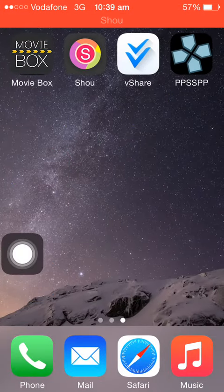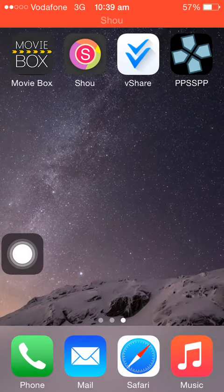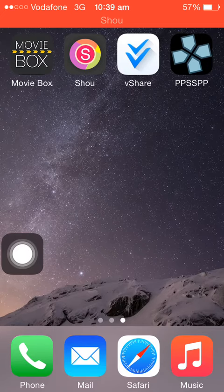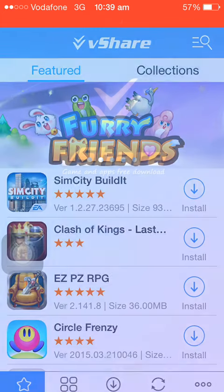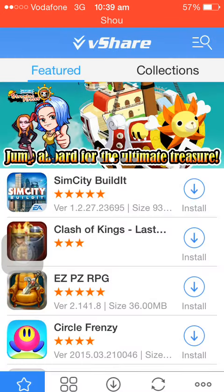When you got your vshare, just open it. The first time you open it, it's gonna ask you to trust the store.